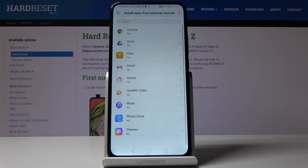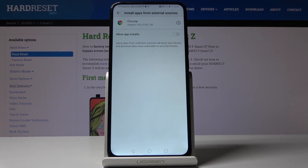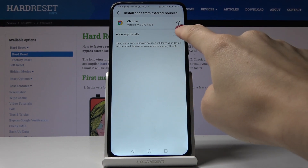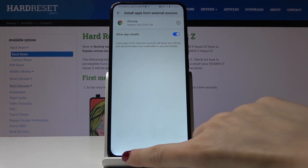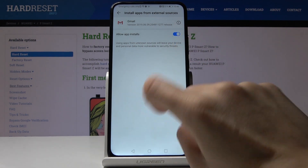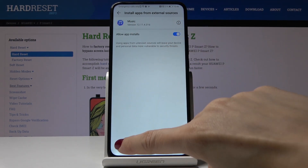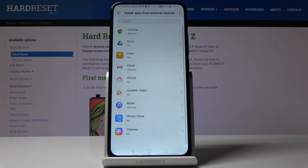Here you can activate permissions for particular applications. You can give access, for example, to Chrome — just click on Allow app installs — then you can do it for Gmail as well, also Music, and whichever application you would like to give this permission to. Just enter this mode and give access to those applications.